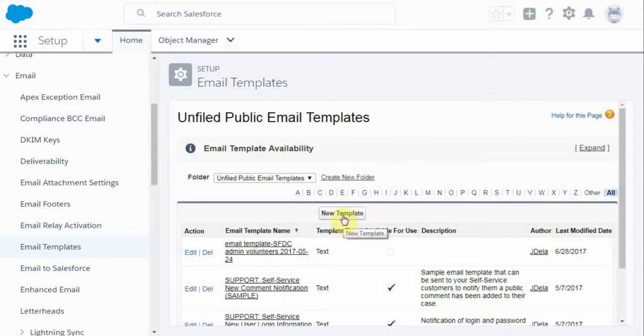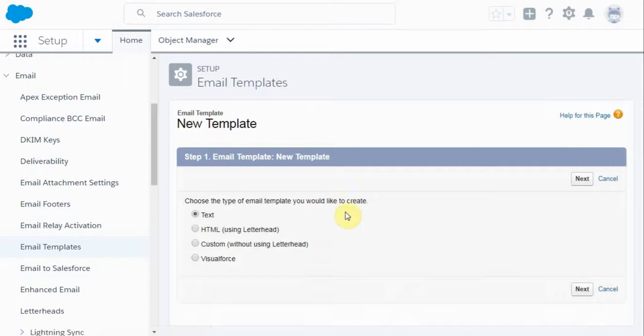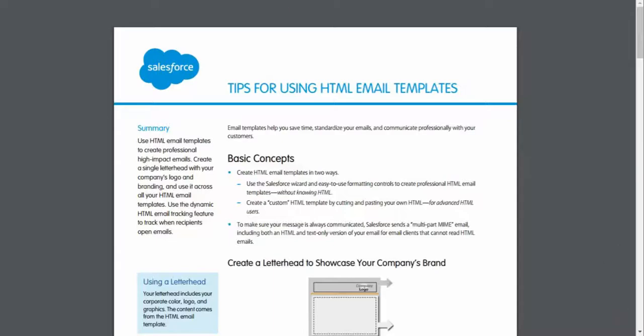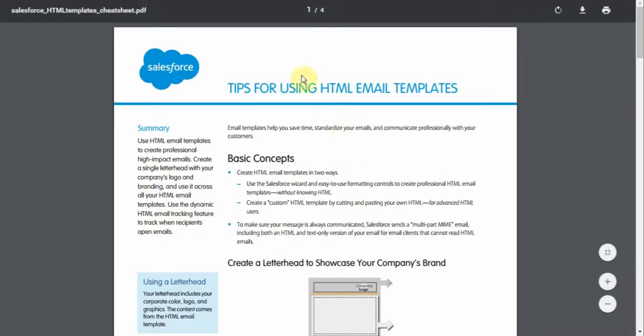We're going to create a new template. And there's some great help as you're presented with these kinds of options in trying to figure it out. Some good description here. I also found that this cheat sheet in a PDF provided real good help. So tips for using HTML.